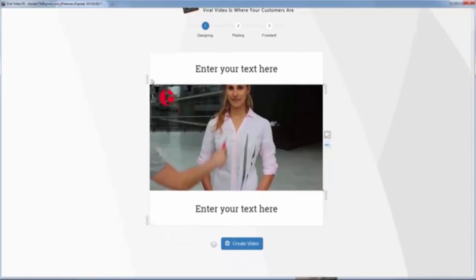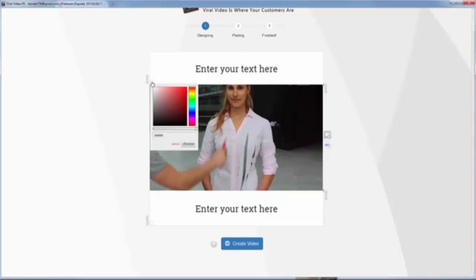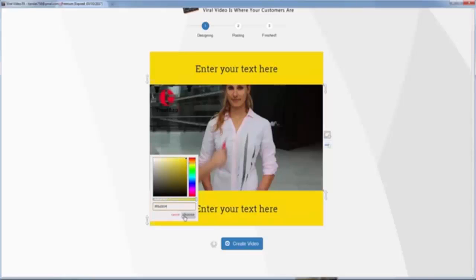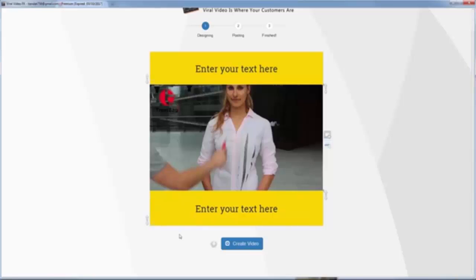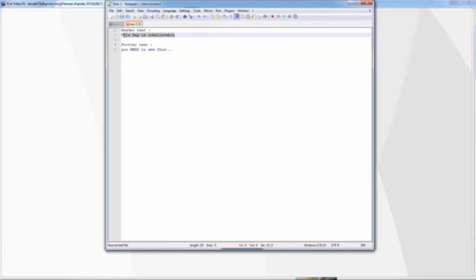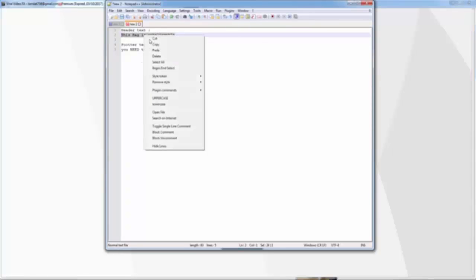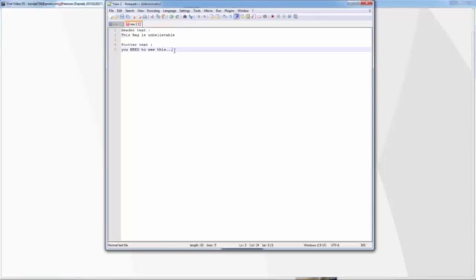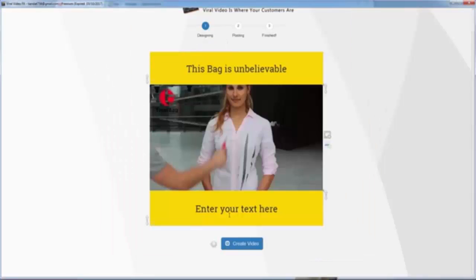Now I want to set the background color for the header — I want yellow. I copy the color code and paste it to the footer as well. You can see the header and footer are now set, and I copy it into the software.